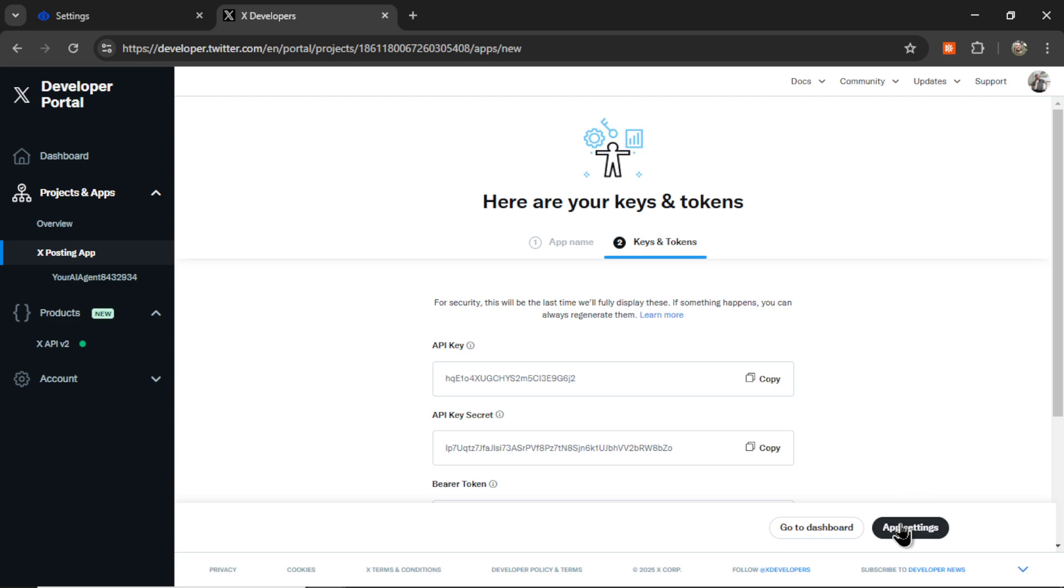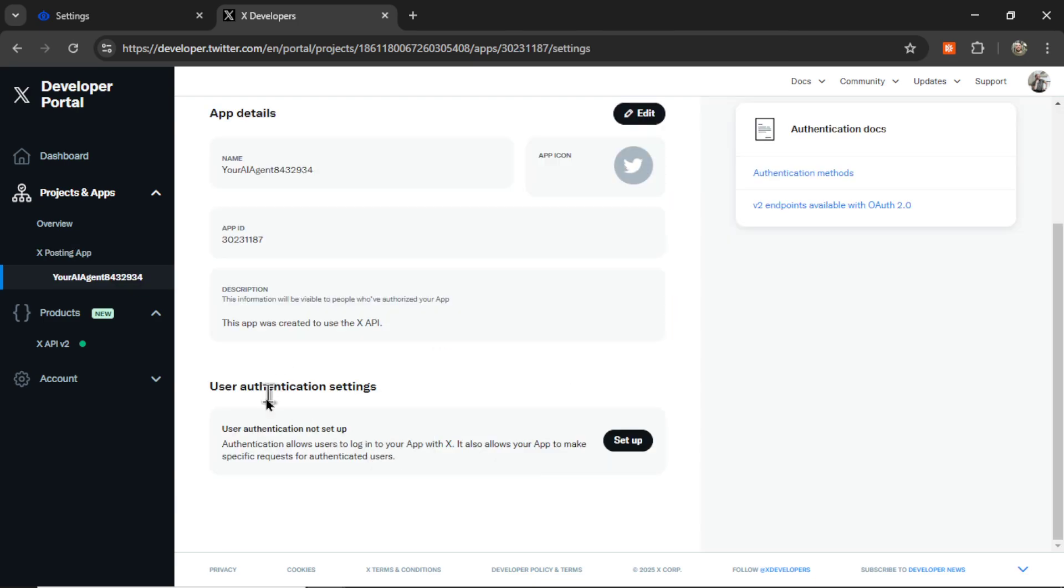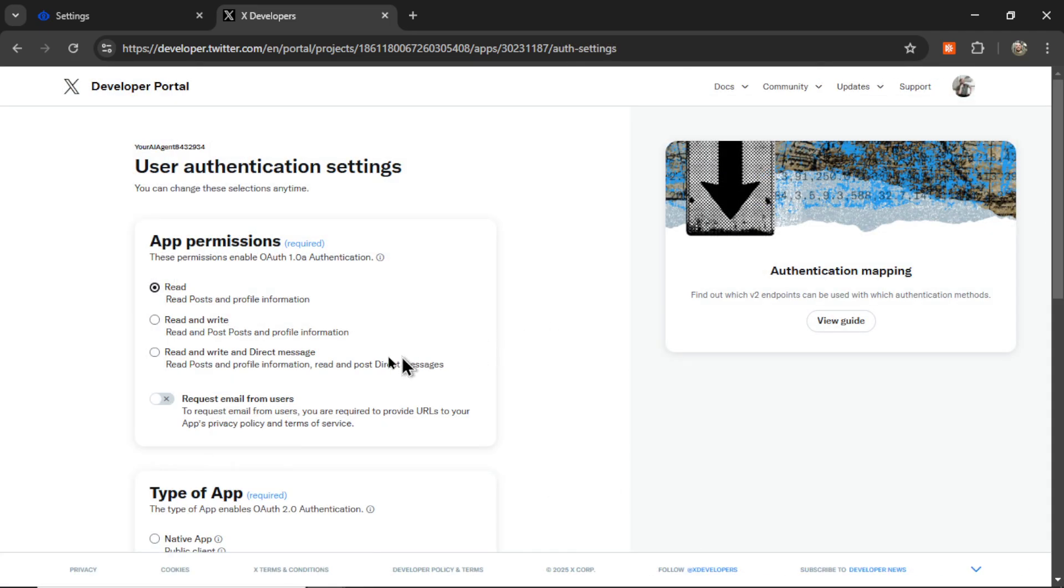Click next. Now we're going to go to the app settings. And then down here, user authentication settings. Click setup. We need to click read and write and direct message.